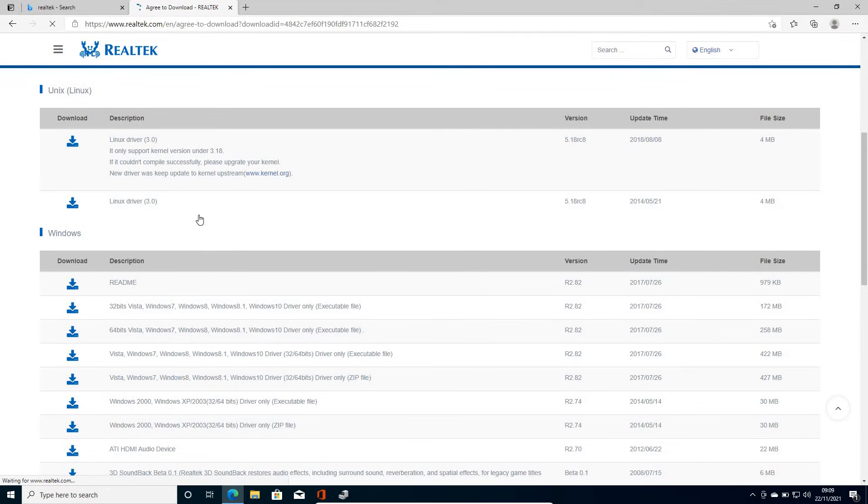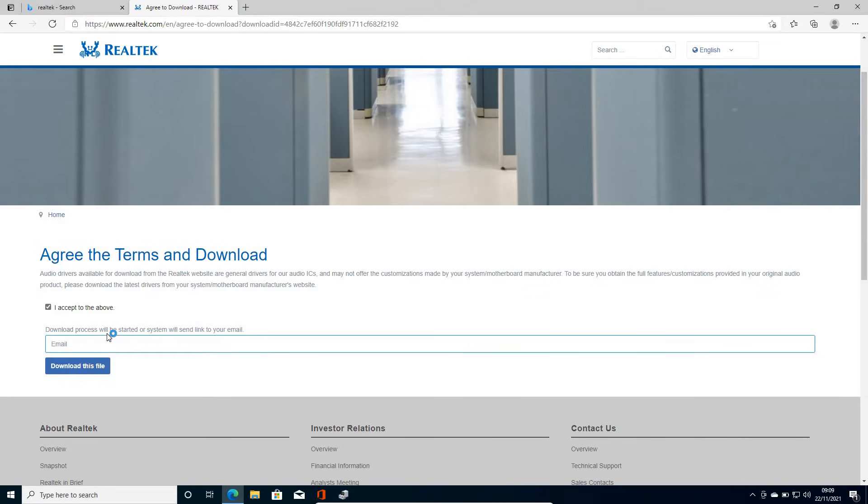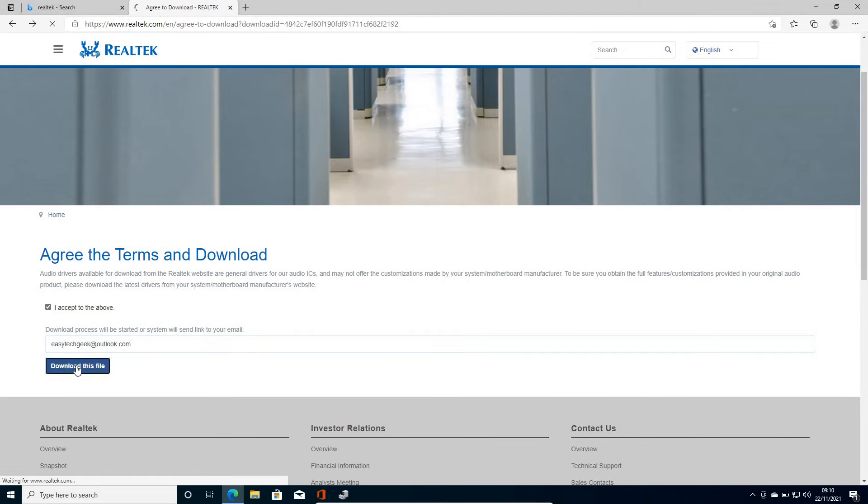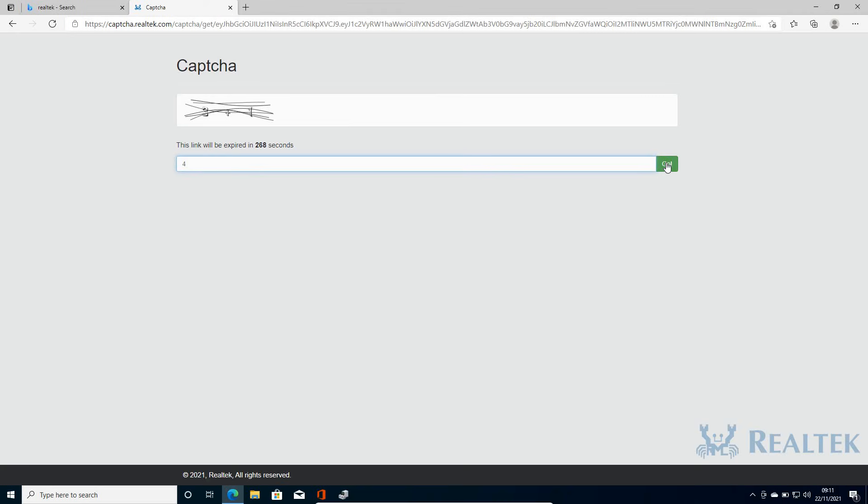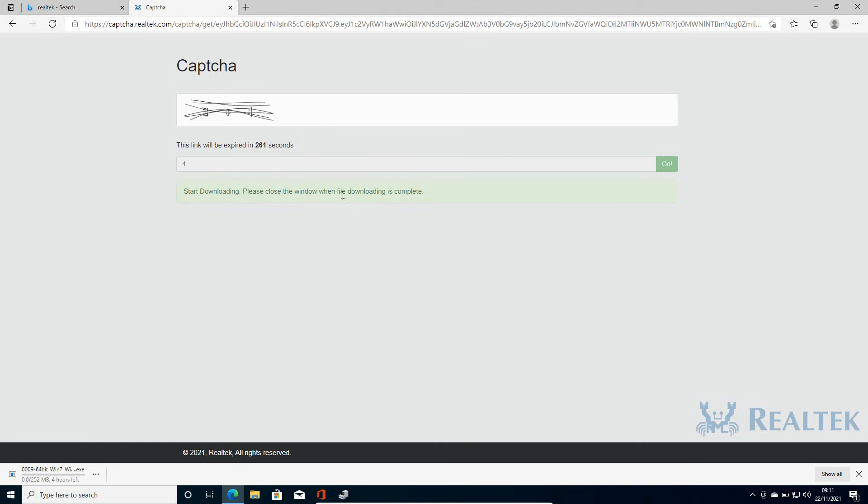So once I have clicked on that, we need to click on this I accept the above. Here you can enter your email. Once you have typed your email, just click on download this file. So I've entered the CAPTCHA and I'll just click on go. And it says start downloading, please close this window when file downloading is complete. So I can see 252 megabytes of file is getting downloaded. It might take some time.